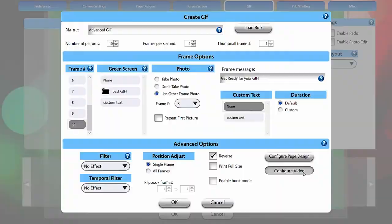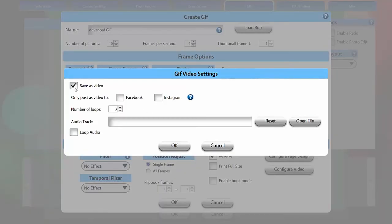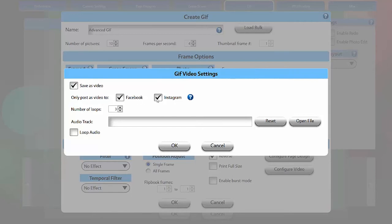Configure video is useful because Instagram does not upload GIFs, and Facebook albums don't play them. Here you can save your GIF as a video file rather than a GIF animation to ensure full Instagram and Facebook compatibility. This will also improve your processing time. The video settings can be set in the Video tab. You can also choose to only post as a video to Instagram or Facebook. This will also save a GIF file for your other sharing methods.